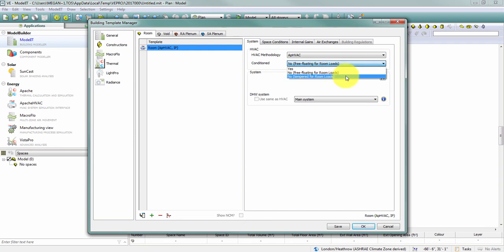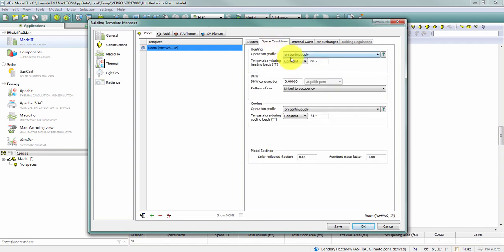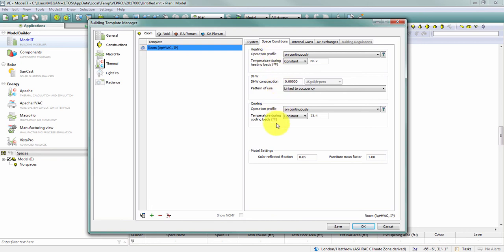If I set this to no but tempered for room loads, I now have these fields have reappeared but it's no longer my set point. Rather it's my temperature during heating loads and my temperature during cooling loads and I have the same options to define what temperature I want this space to be when my room and zone loads calculations run.